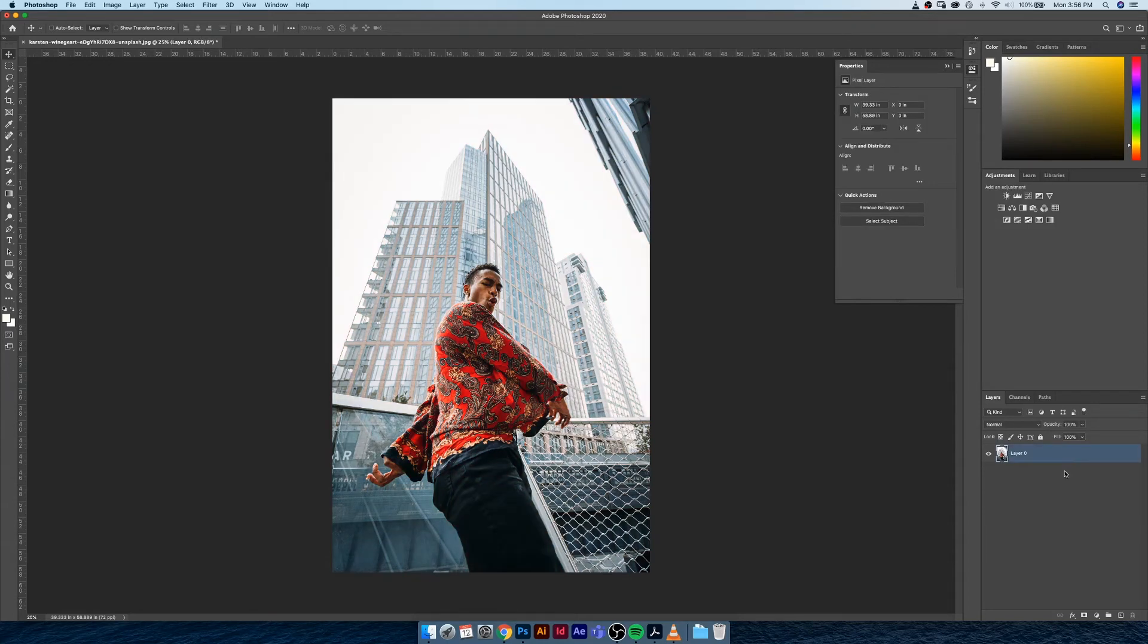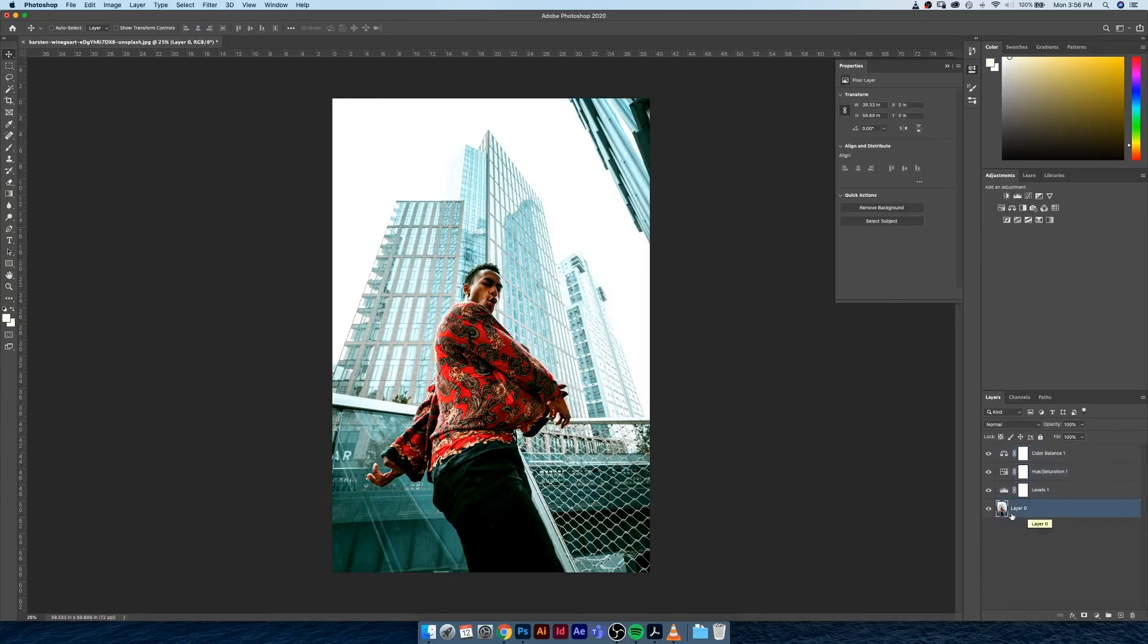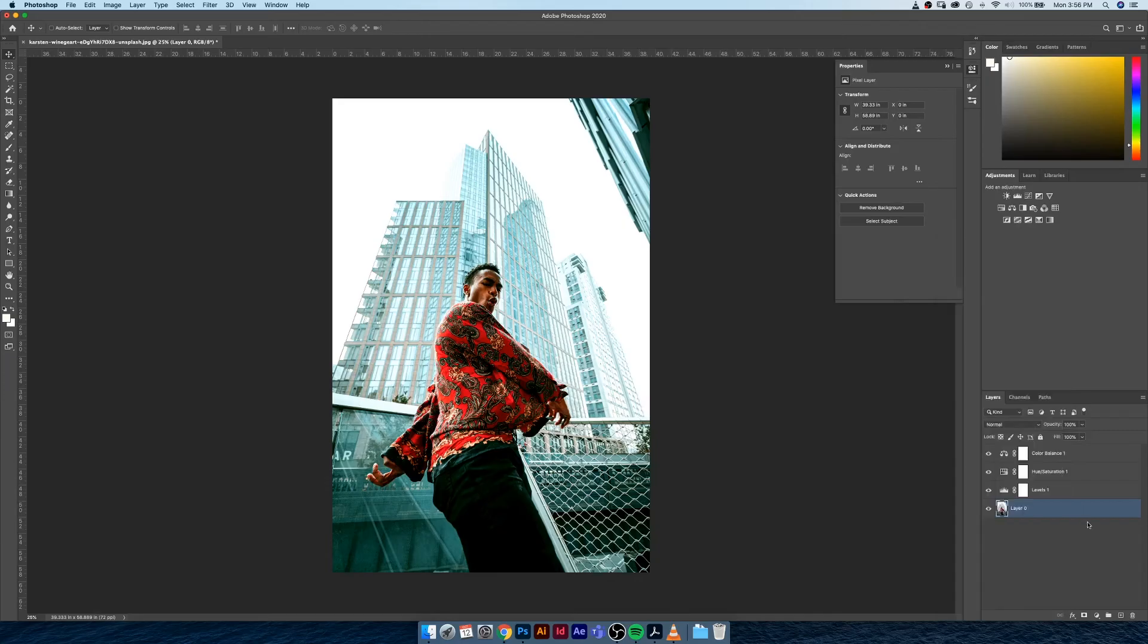We still have our original image to work from and we never actually once touched the original image in terms of information. We still have the original to work from and that's great.